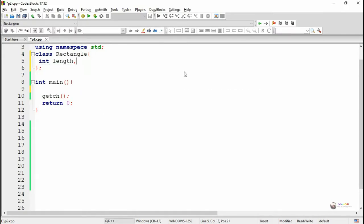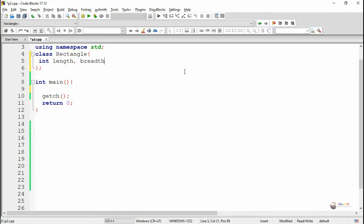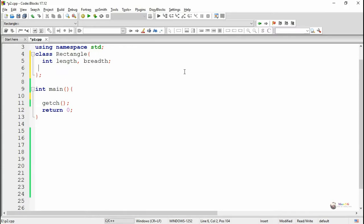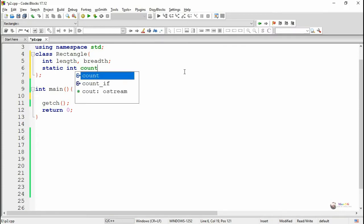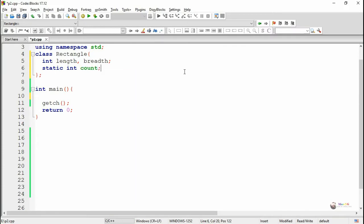We have to use the static keyword to declare a static variable inside the class. The static variable needs to be initialized outside the class. While the static variable is getting initialized outside the class, we should not use the static keyword.